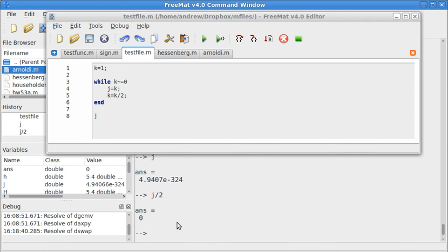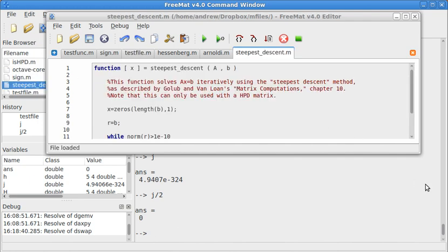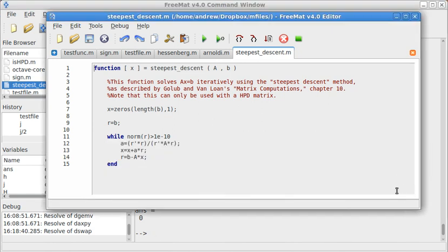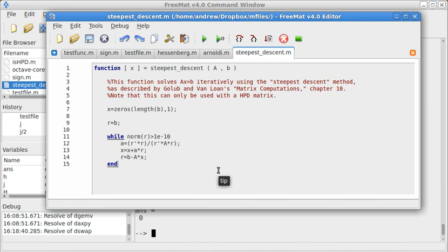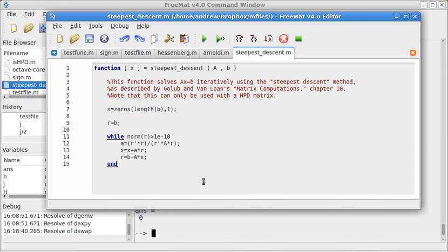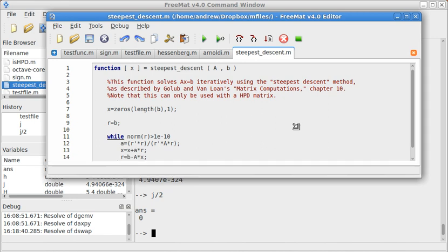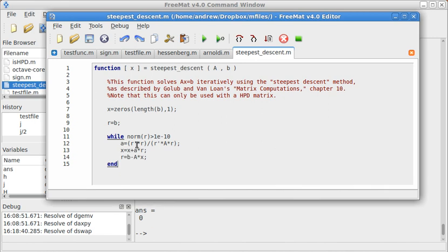And I want to end this with one more, just slightly more complicated example. This looks pretty simple. It's actually the result of some pretty interesting and complicated numerical analysis. I didn't code this myself. This is taken out of Golub and Van Loan's Matrix Computations. It uses the steepest descent method, which only works for Hermitian positive definite matrices. And it solves ax equals b iteratively. So let's go ahead and see if we can use that. And this uses a while loop. I'll go just a little bit of explanation here.